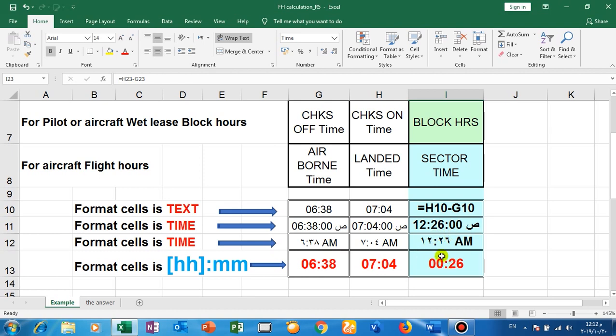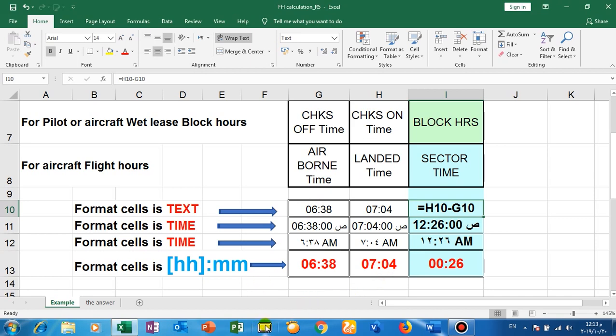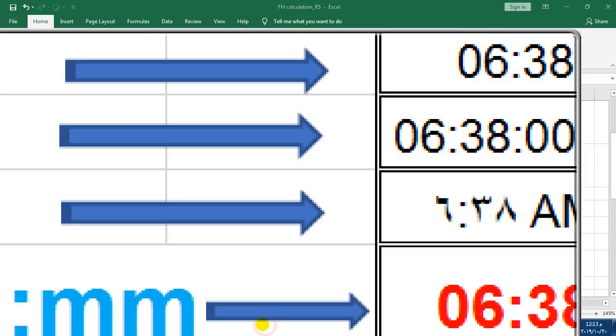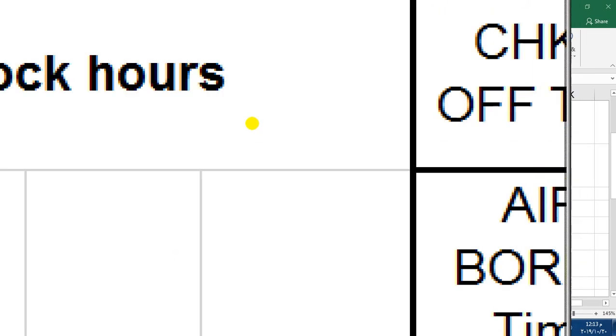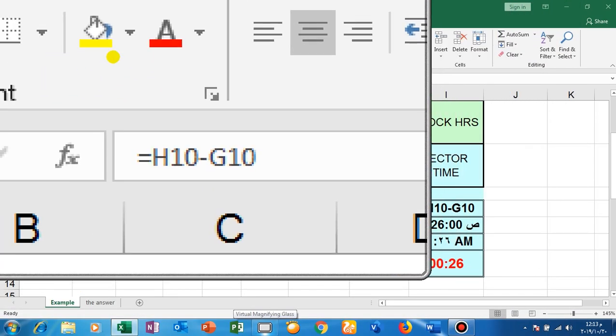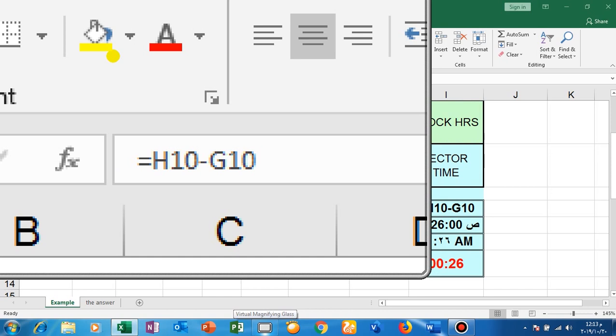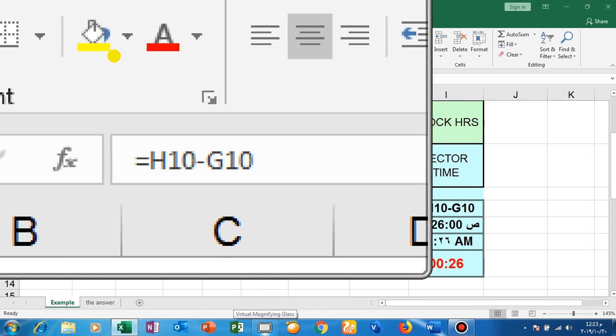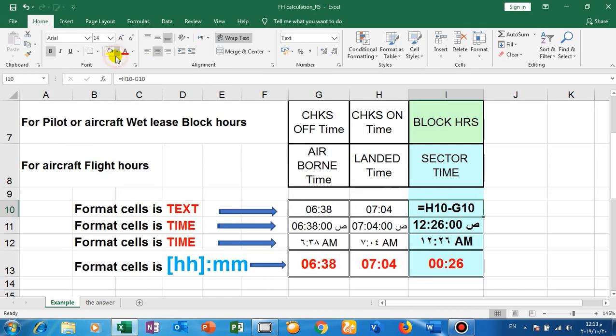So in Excel here we need to subtract this cell minus this cell. The action we put here: equal, this minus this. If I want to zoom to show you here, H10 minus G10. Okay, this here.